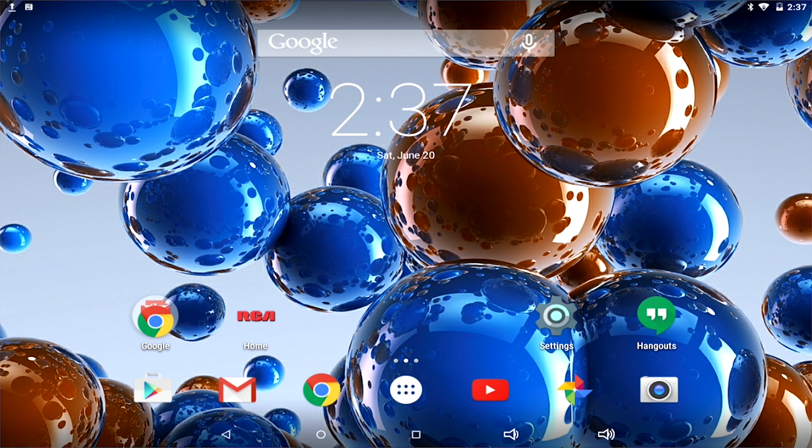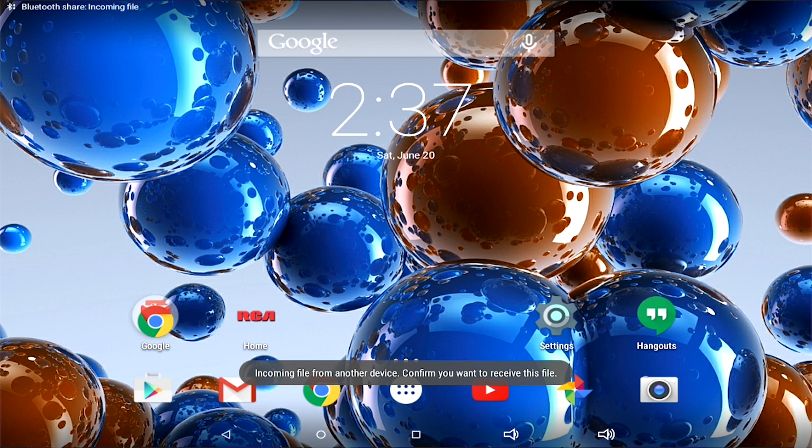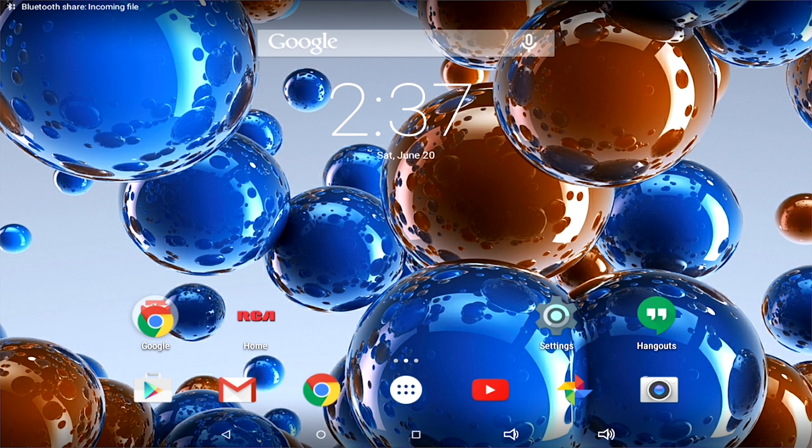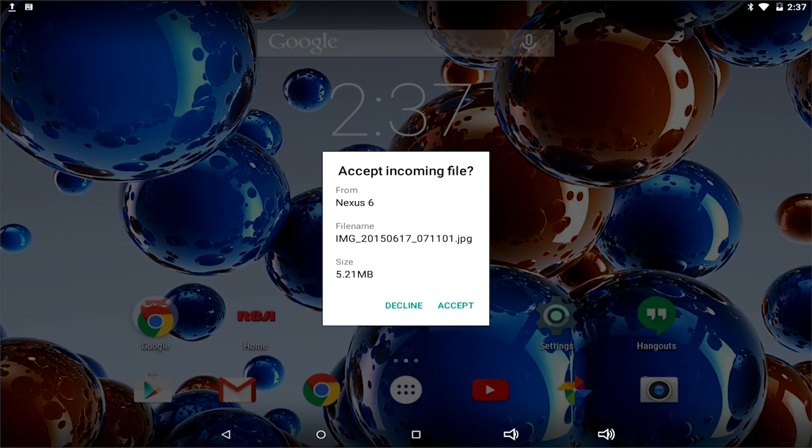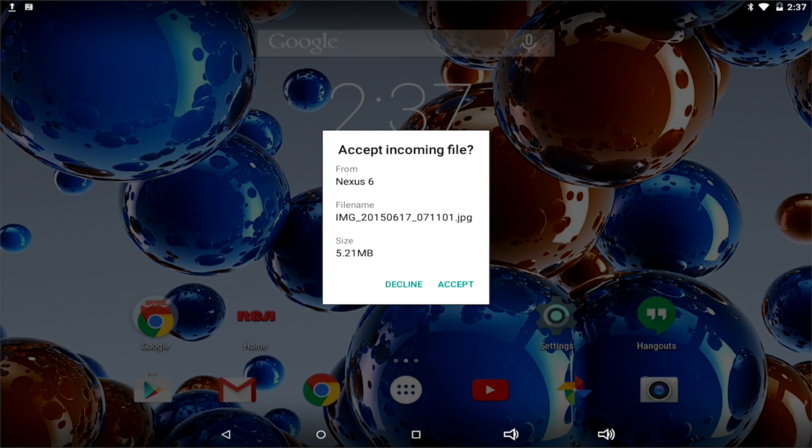You can also drag down to see files you are sending or have sent, and also accept incoming files being sent from other devices.